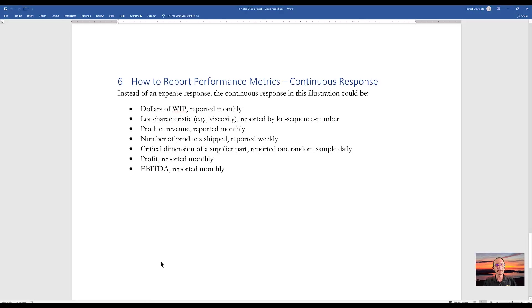Now instead of tracking monthly expense, we could look at lot characteristics, maybe viscosity, product revenue, number of products shipped, critical dimension, profit, or revenue.